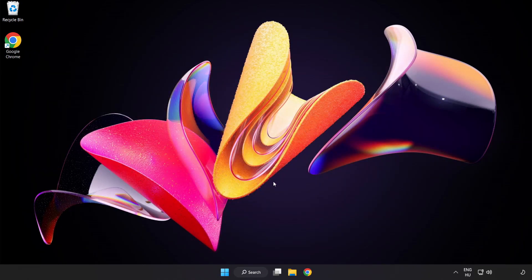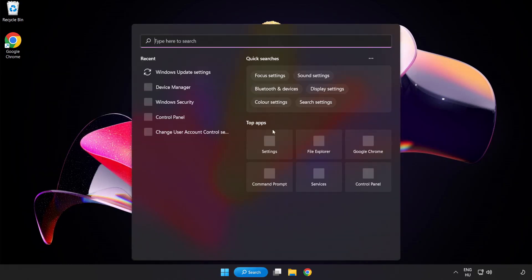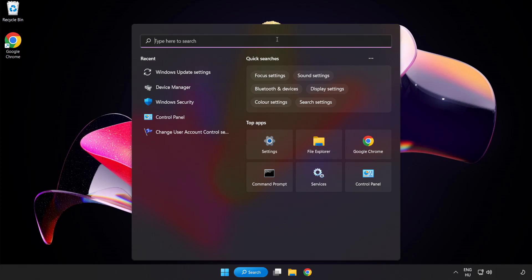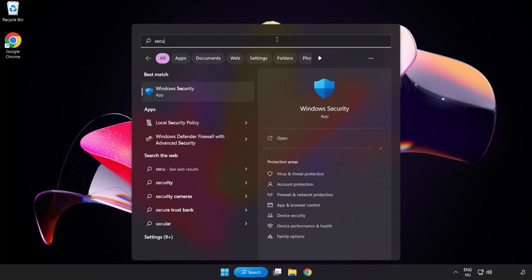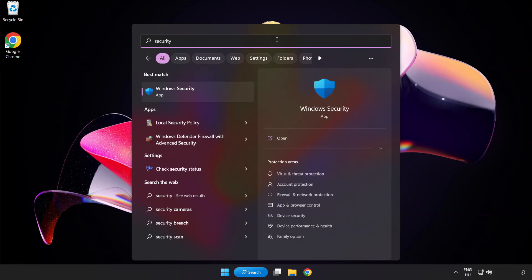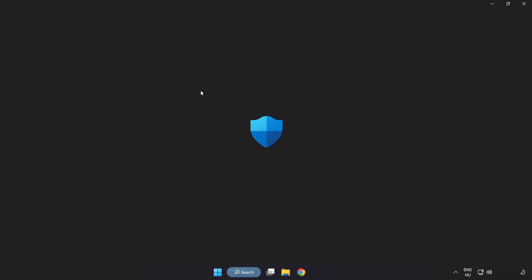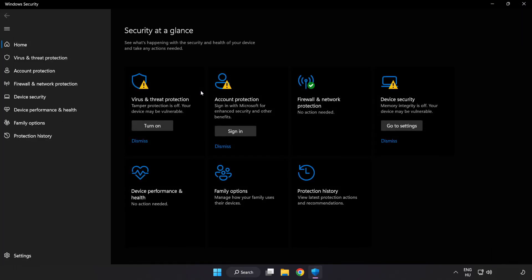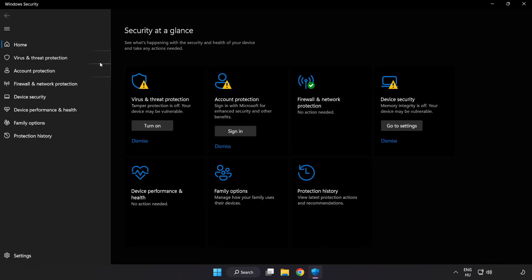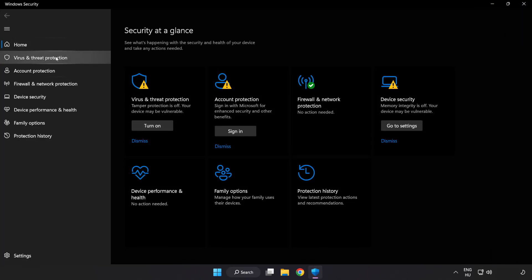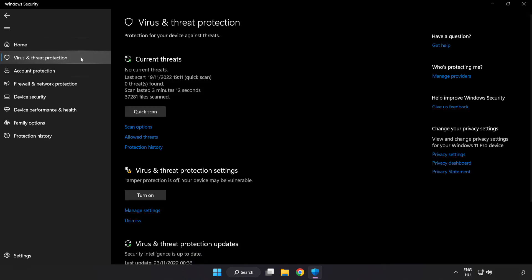Click search bar and type security. Open Windows security. Click virus and threat protection.